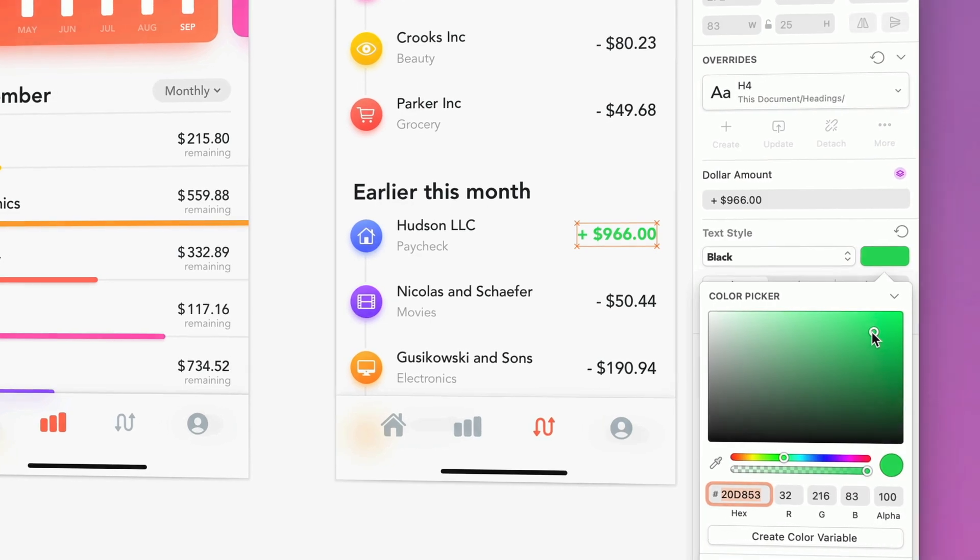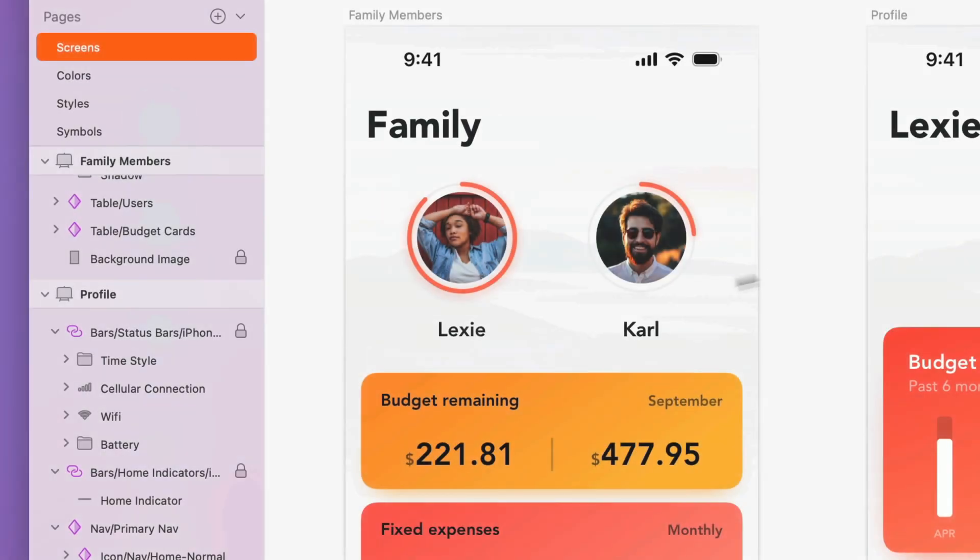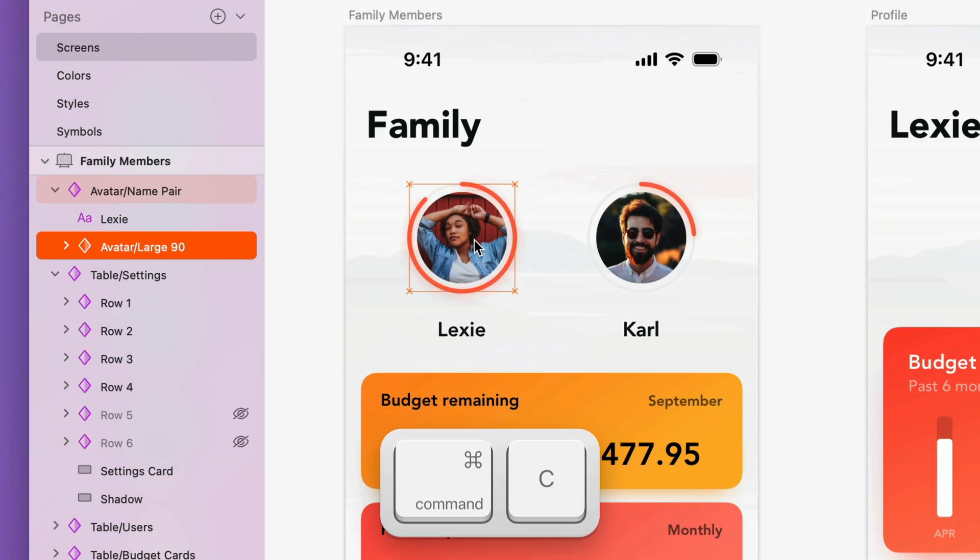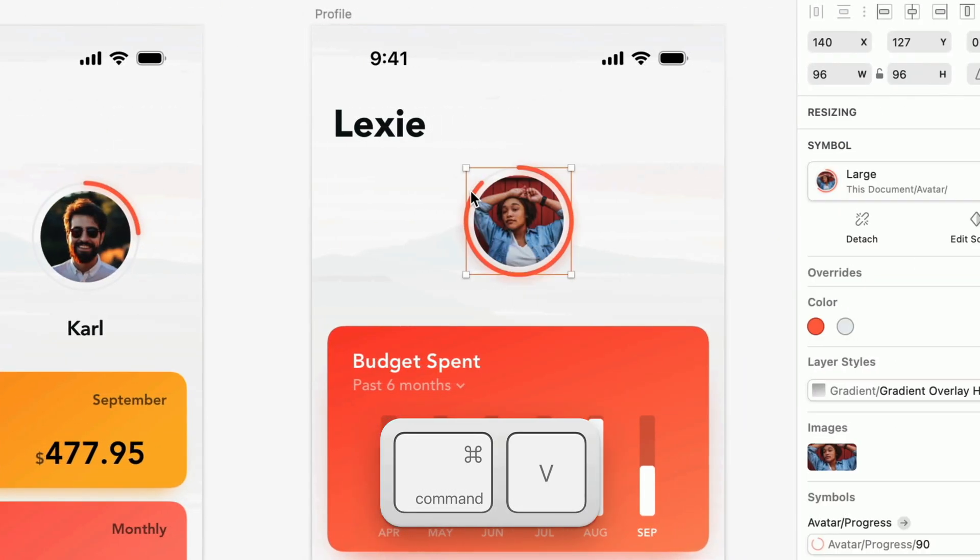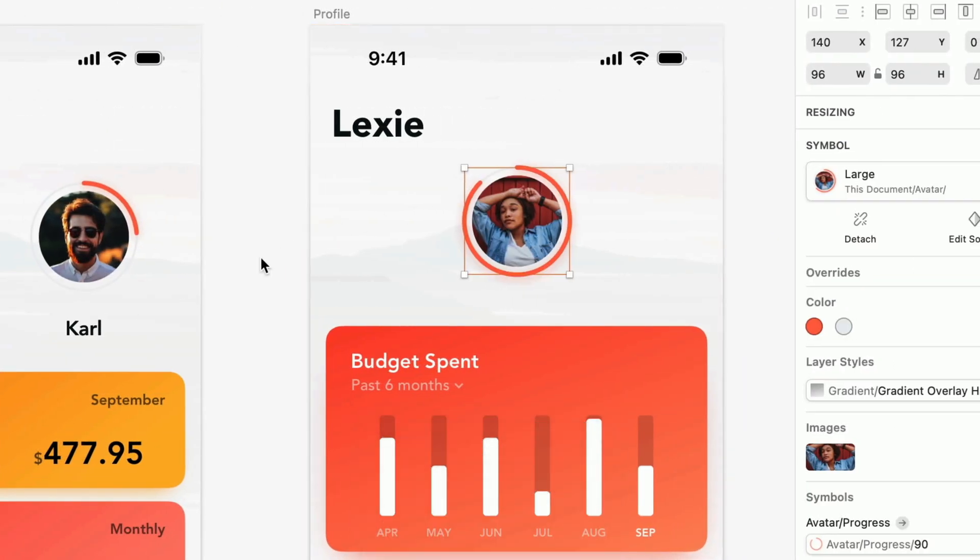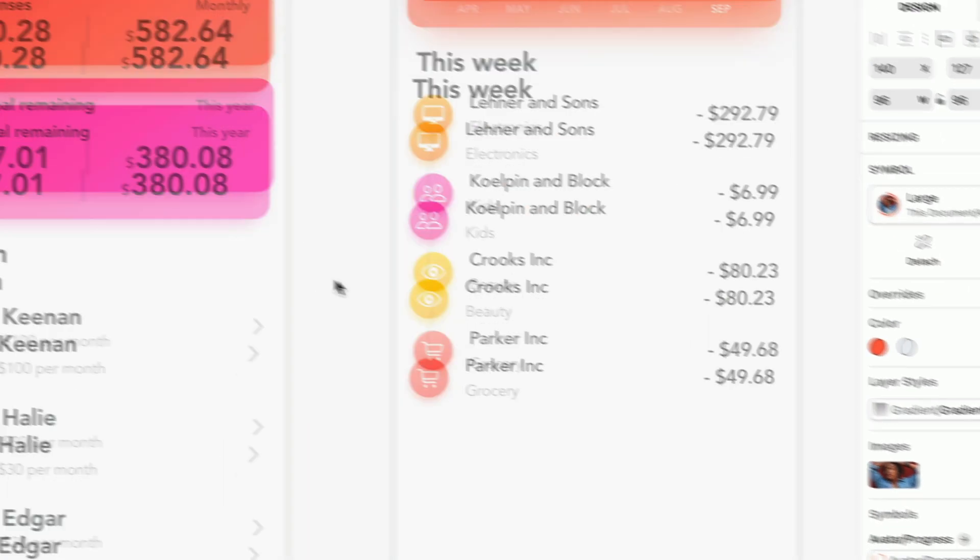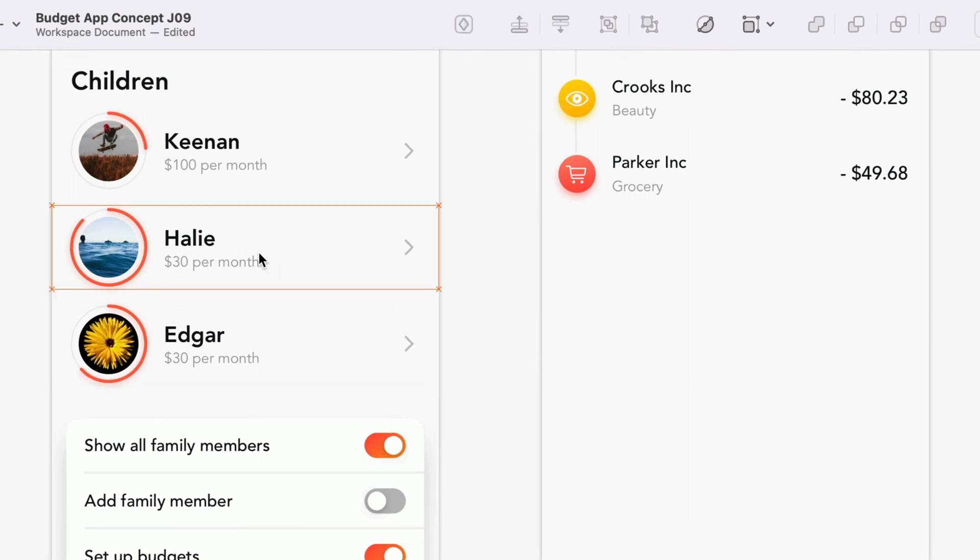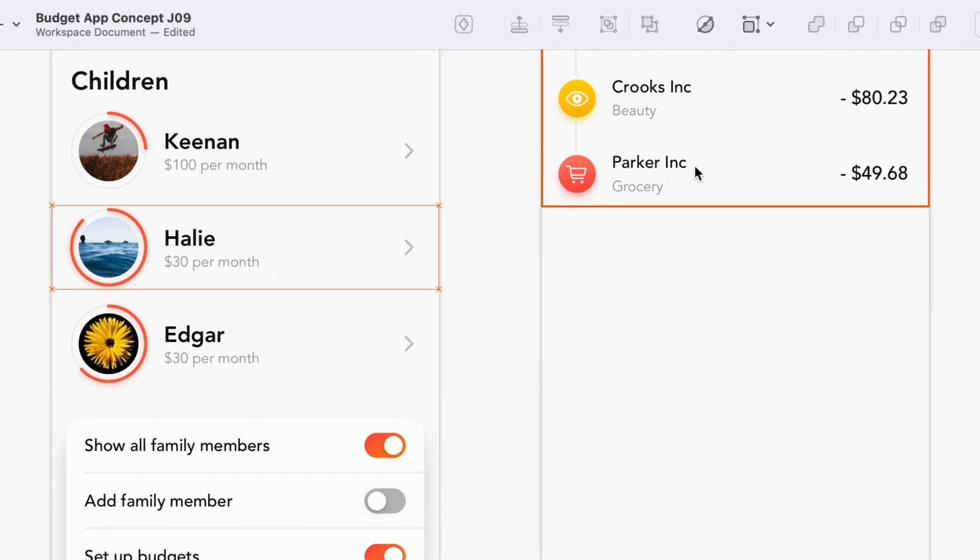Finally, you can copy nested elements from inside a symbol and paste them elsewhere in your document. There's no need to detach your symbol or view the source. What's more, when you copy and paste a layer, or even an entire nested symbol, it'll keep all of its overrides.